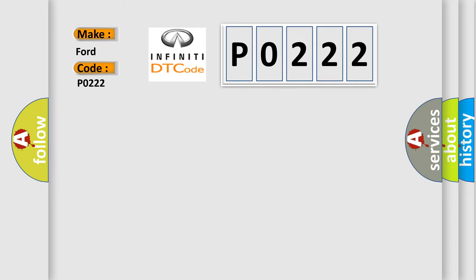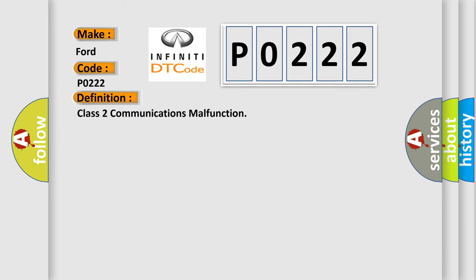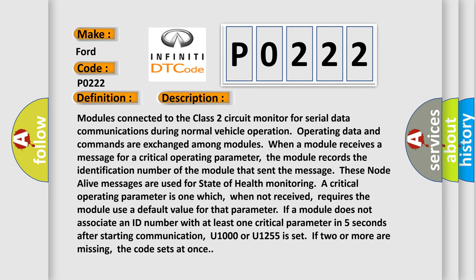The basic definition is Class 2 communications malfunction. And now this is a short description of this DTC code. Modules connected to the Class 2 circuit monitor for serial data communications during normal vehicle operation. Operating data and commands are exchanged among modules.